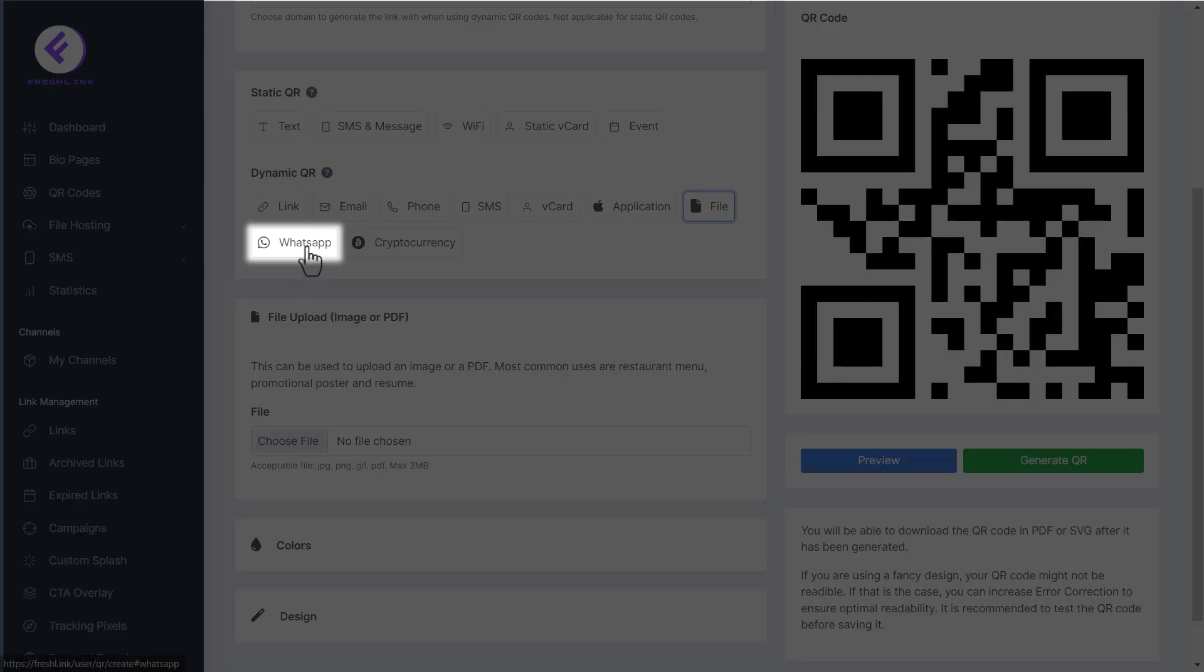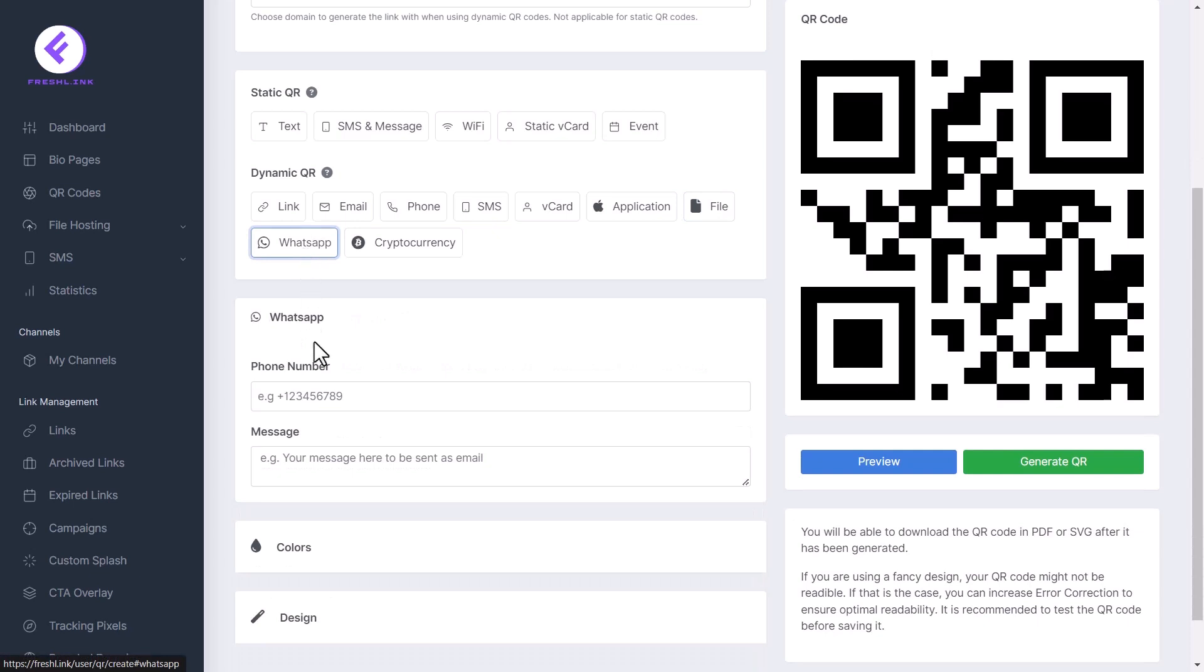Click WhatsApp. Enter the phone number here and enter your message here to be sent as a WhatsApp message.